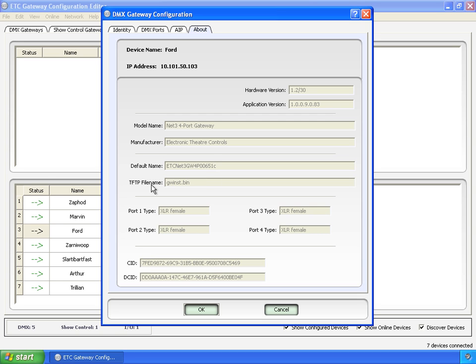The TFT file name is the name of the file that it's going to request from the TFTP server. So when, on your computer, if you go into typically CETC nodes bin, in there will be a file, GWInc.bin, and that's the file that this gateway is going to ask for.